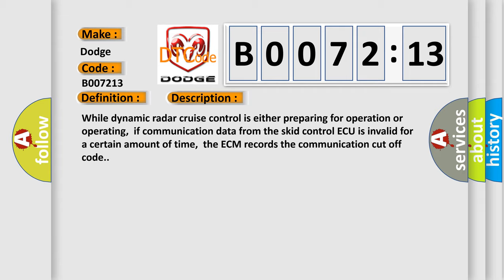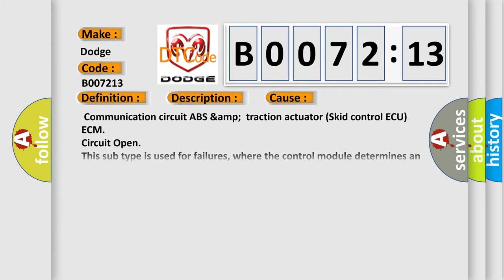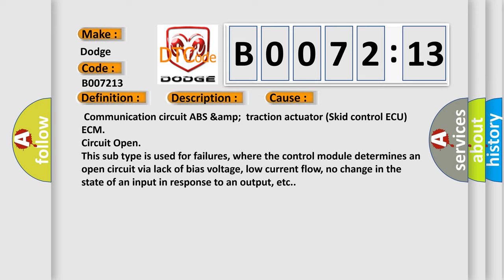This diagnostic error occurs most often in these cases: Communication circuit ABS and traction actuator SCID control AQ ECM circuit open.